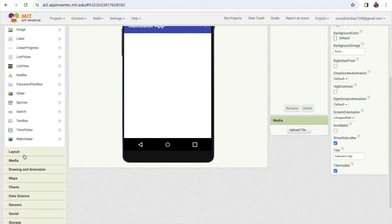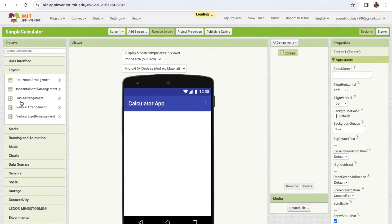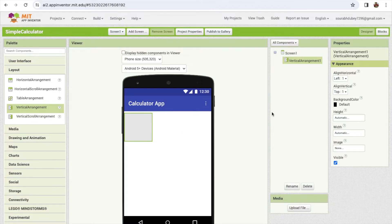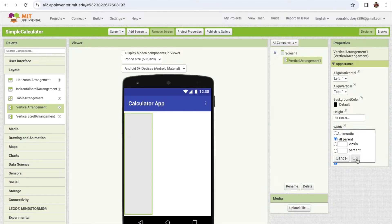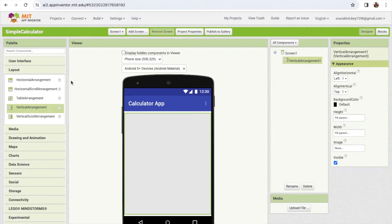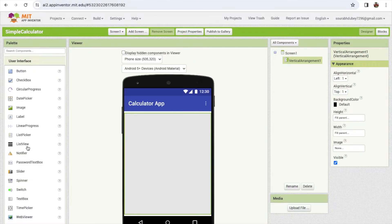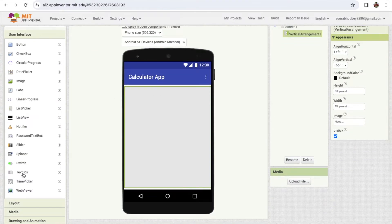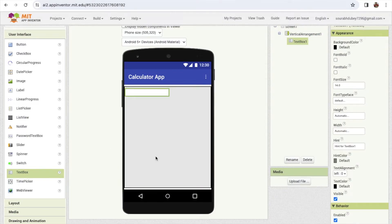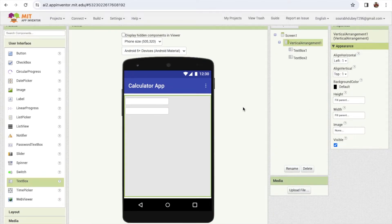I'm going to use a layout. On the left side you'll find the layout option - just drag and drop a vertical arrangement like this. Make the height and width 'fill parent'. Now I need two text boxes here to put the values, so drag and drop two text boxes - first and second like this. Click on the vertical arrangement and make both of them centered.